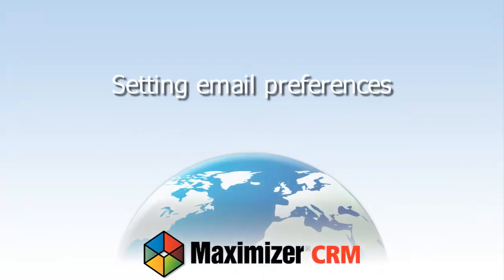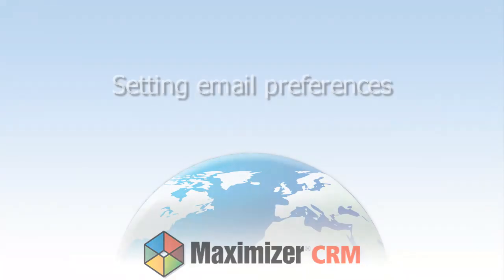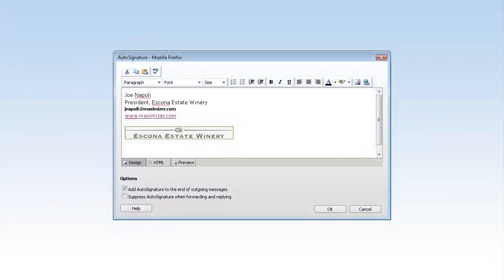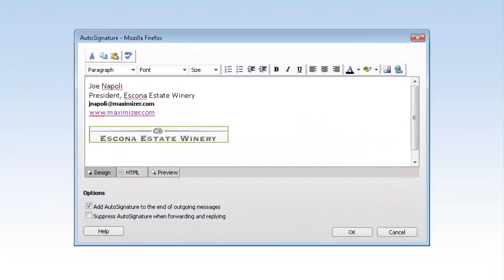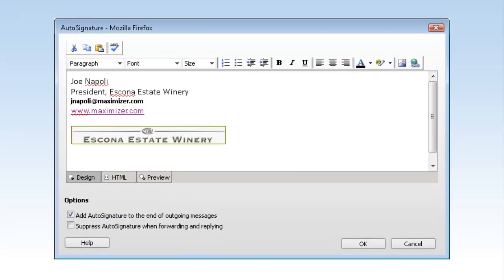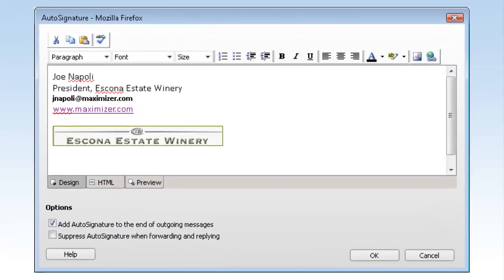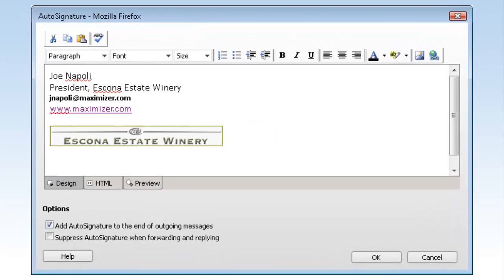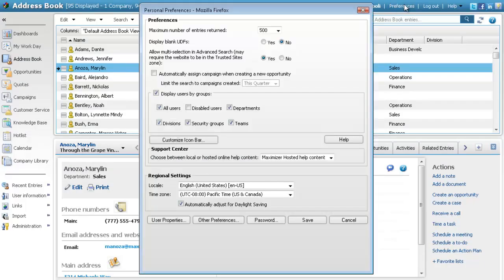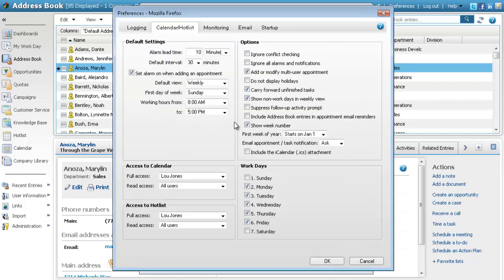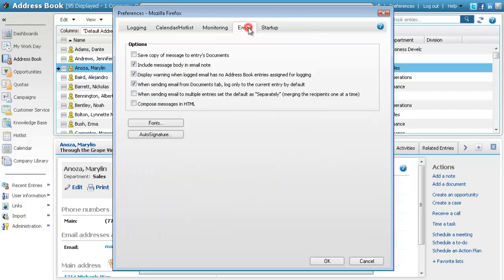Setting email preferences. Speed up your communication by setting default fonts and signature in your email preferences. Next to your username, click Preferences. Click Other preferences and select the Email tab.